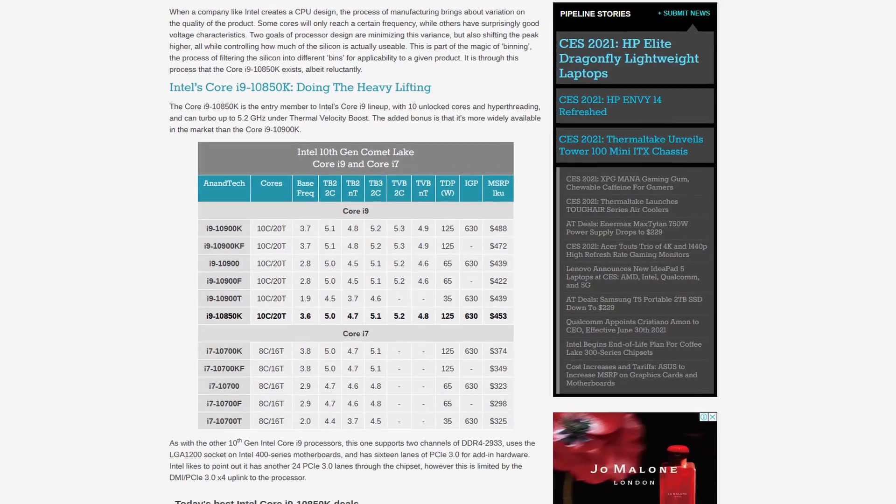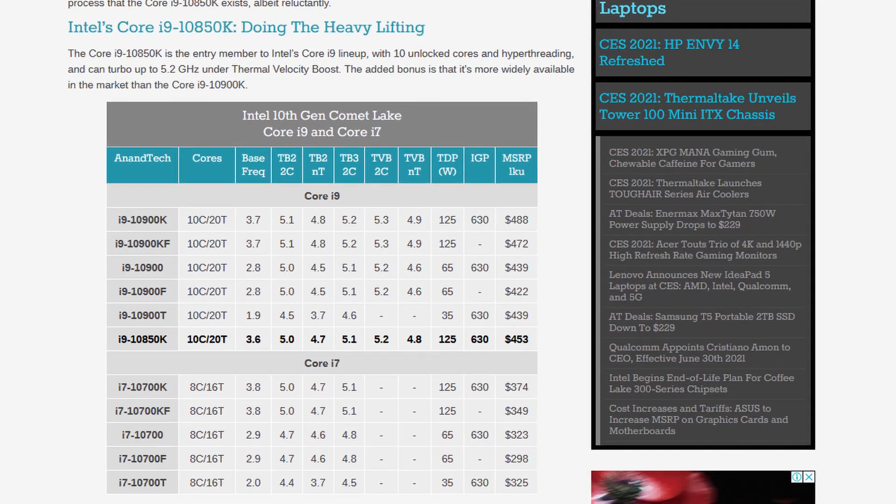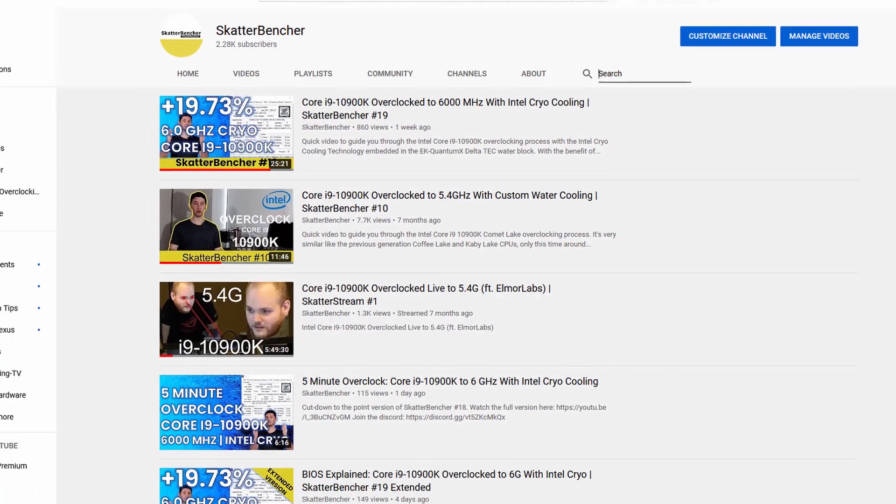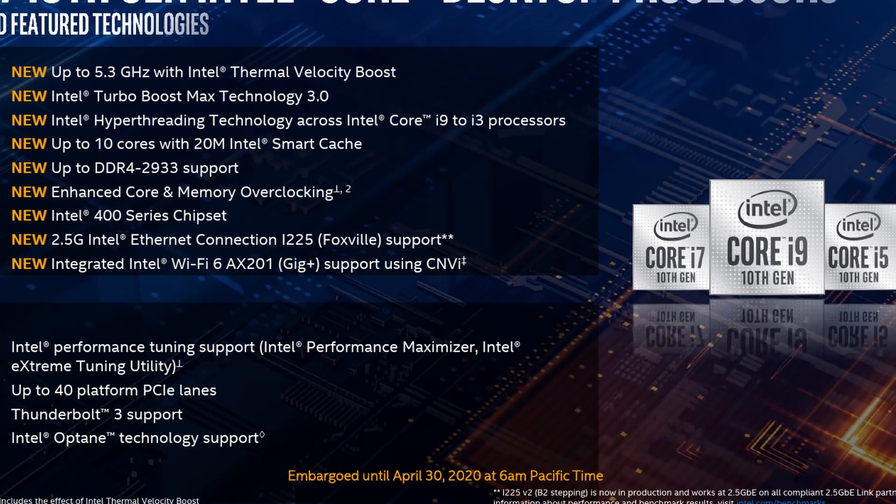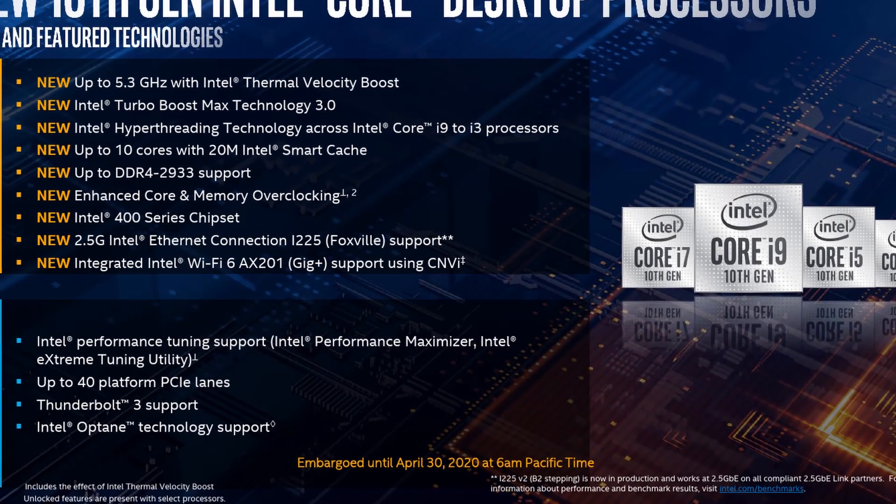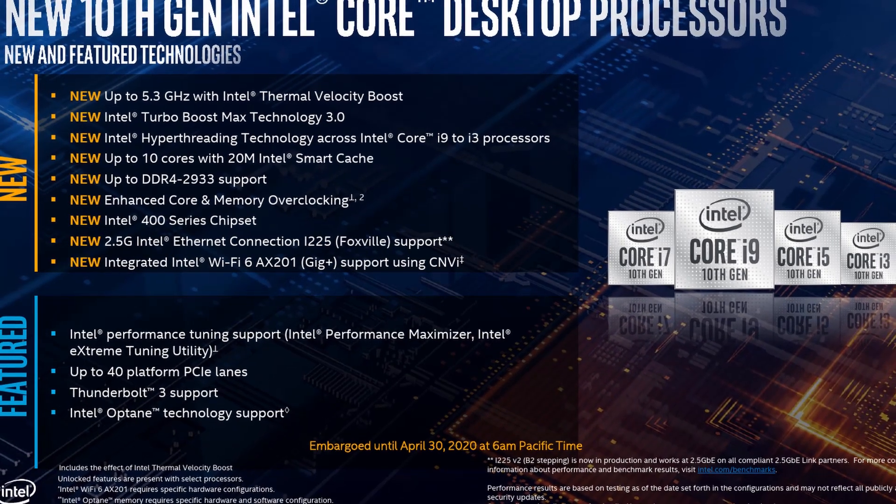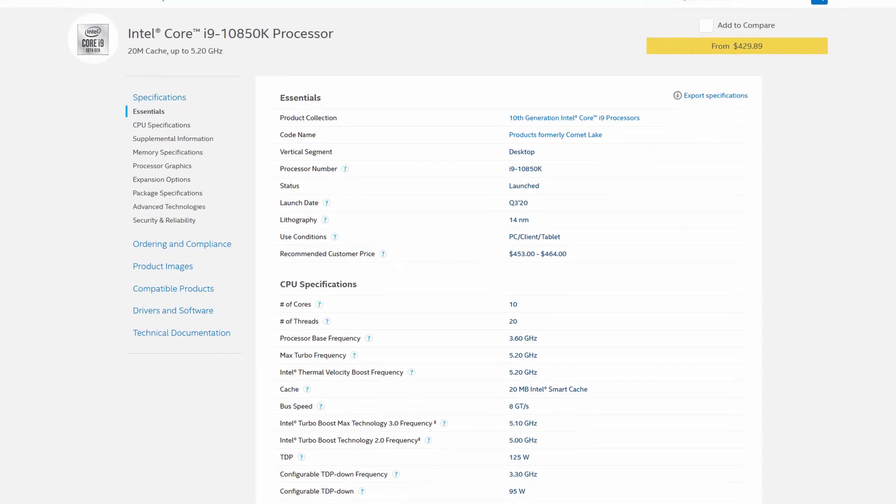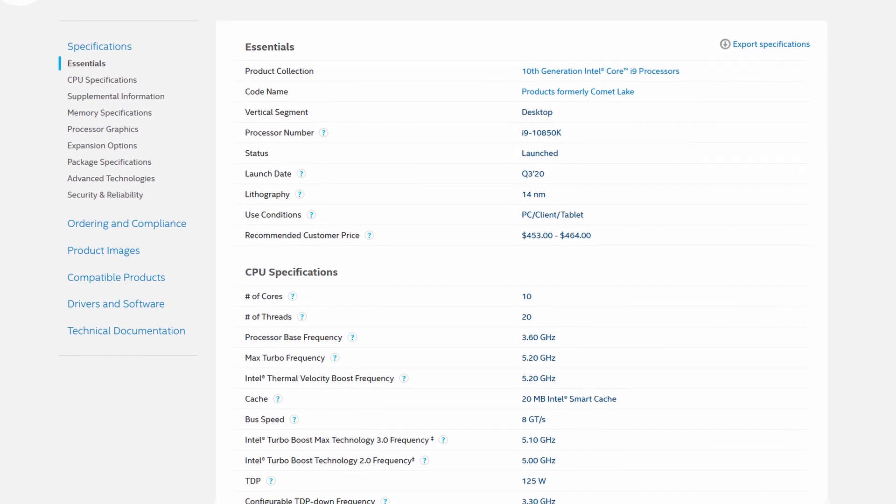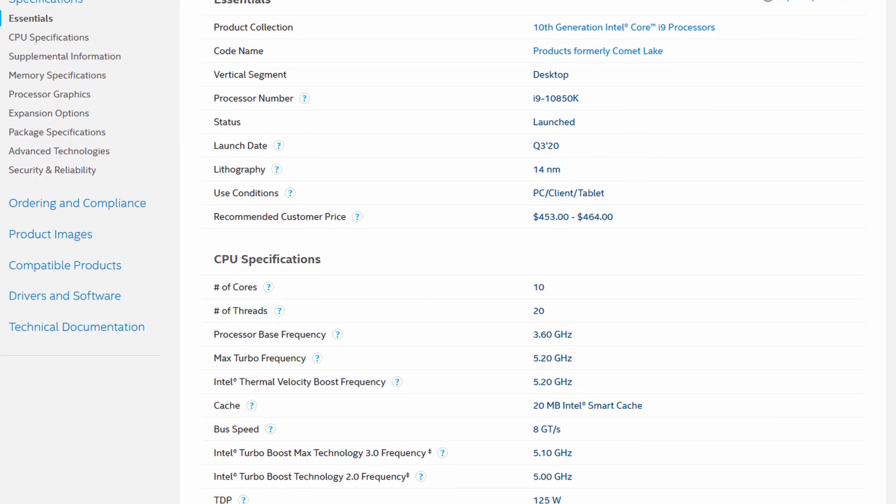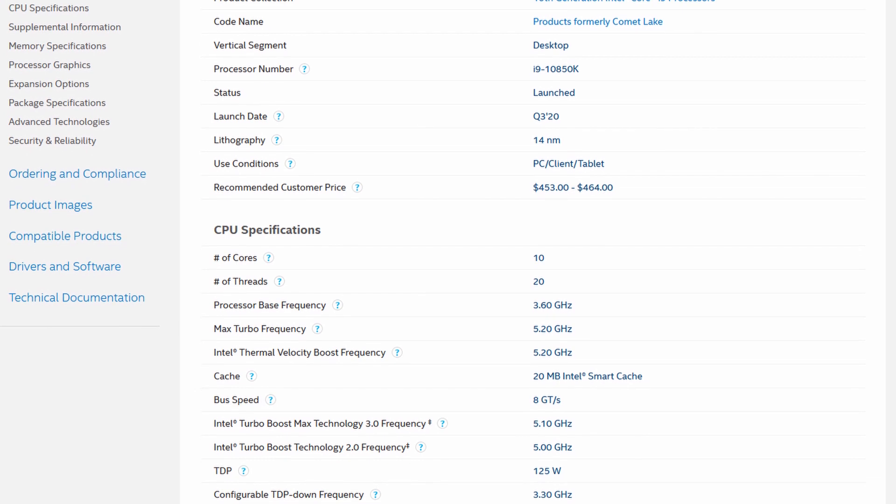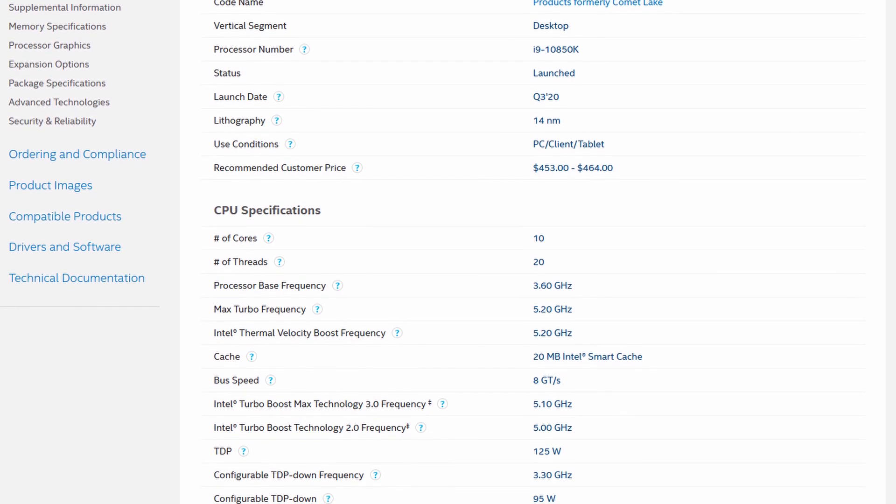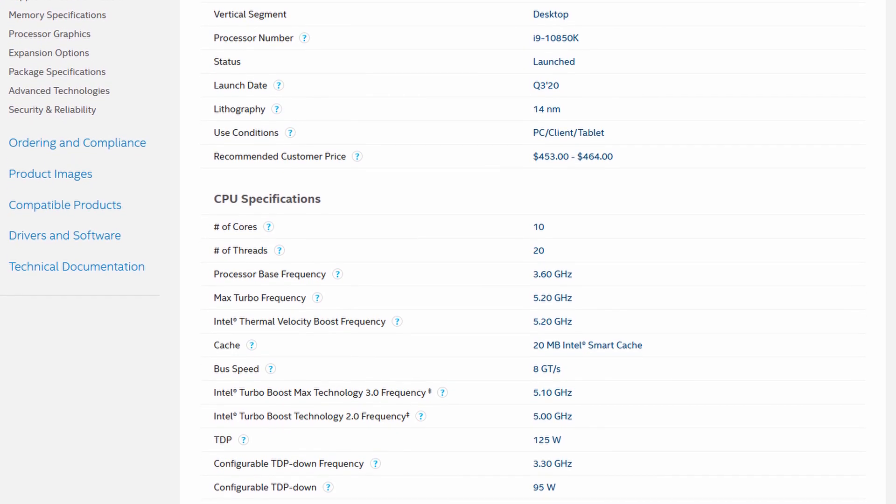The Core i9-10850K is the little brother of the flagship Core i9-10900K which we overclocked twice before already. It is also based on the Comet Lake architecture and was launched around the end of July, two months after the launch of the 10900K. The i9-10850K offers 10 cores and 20 threads with a listed base frequency of 3.6GHz and a listed boost frequency up to 5.2GHz. It is rated at 125 TDP and should retail at an MSRP of 453 USD.